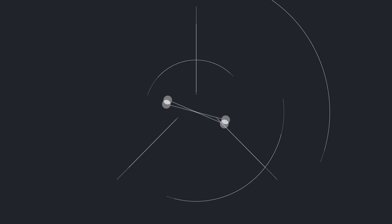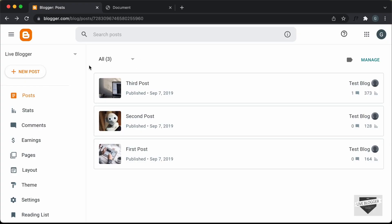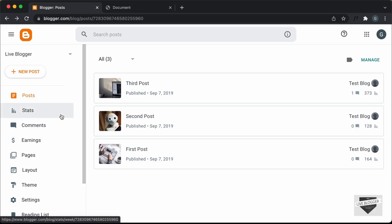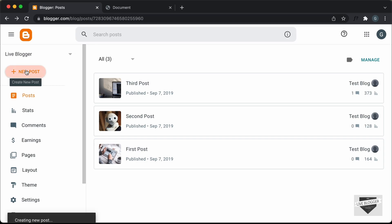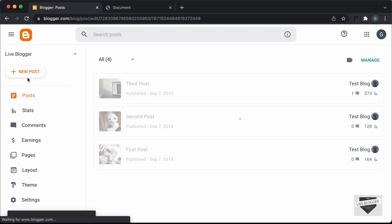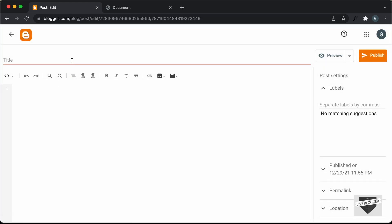So let's get started. I'm in the dashboard of my blogger website. We will add the word counter inside a post, so let's click on New Post. You can also add this inside a new page if you want. I'll just type 'word counter' and the first thing you need to do is go into the HTML view.